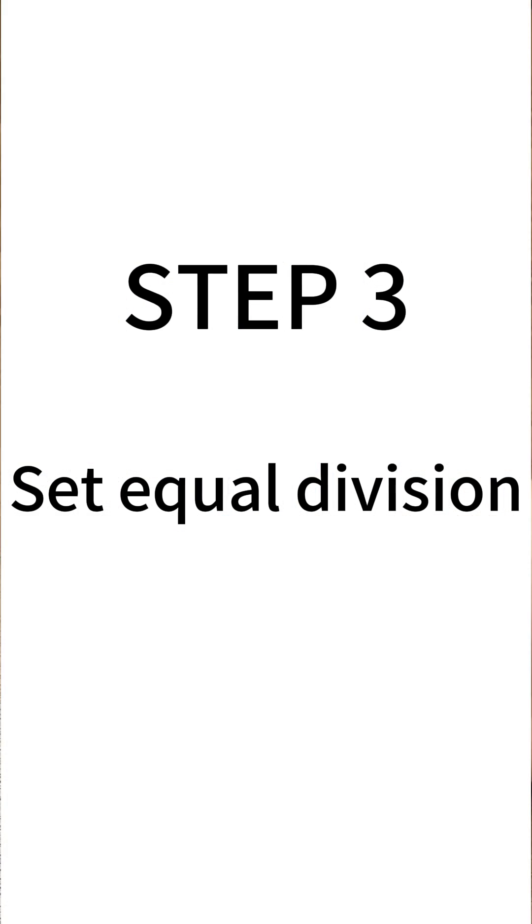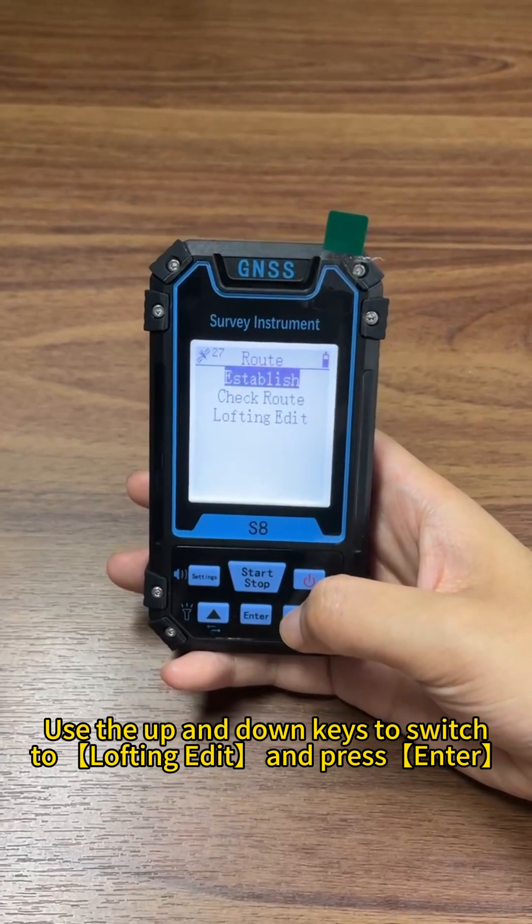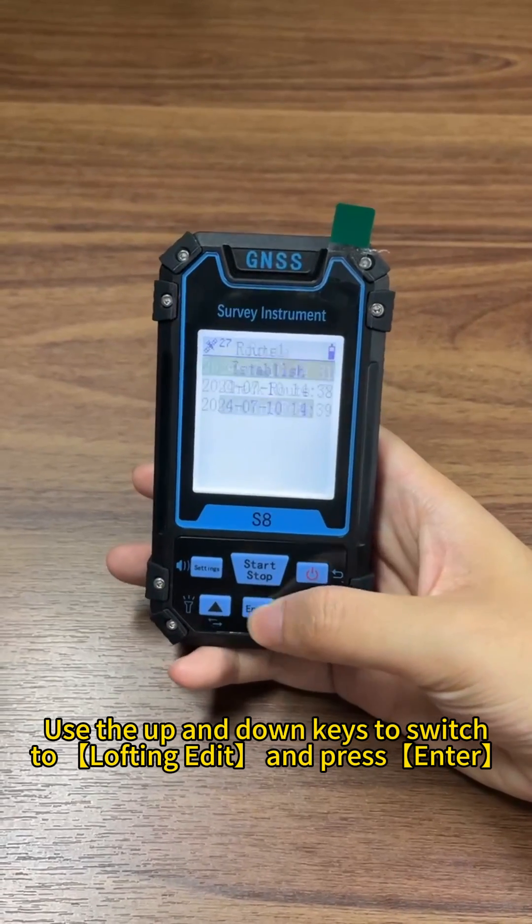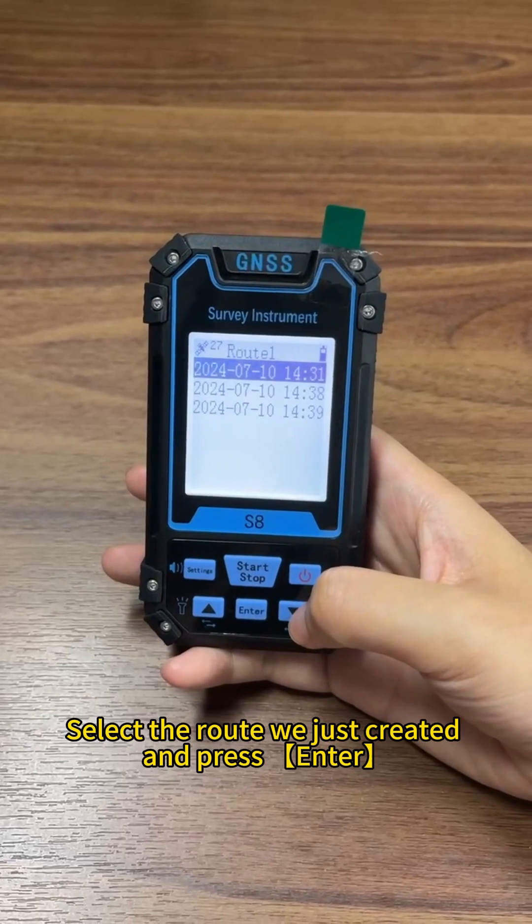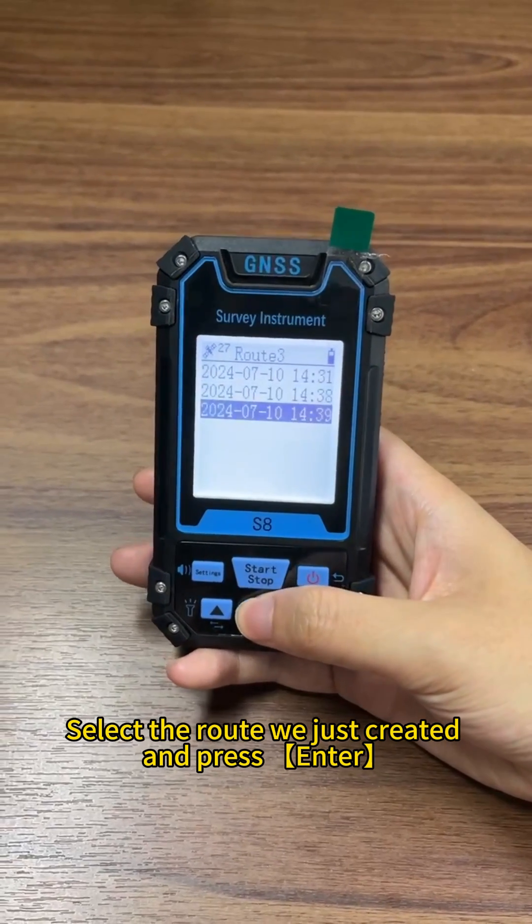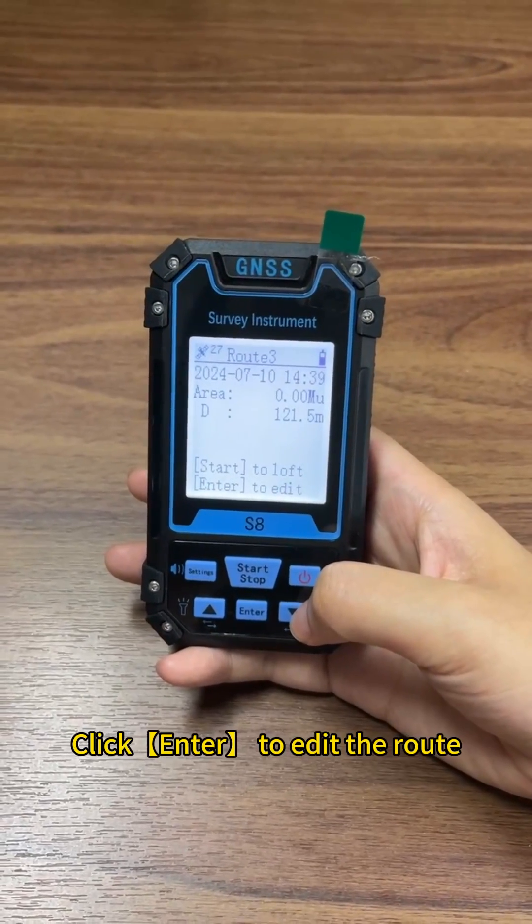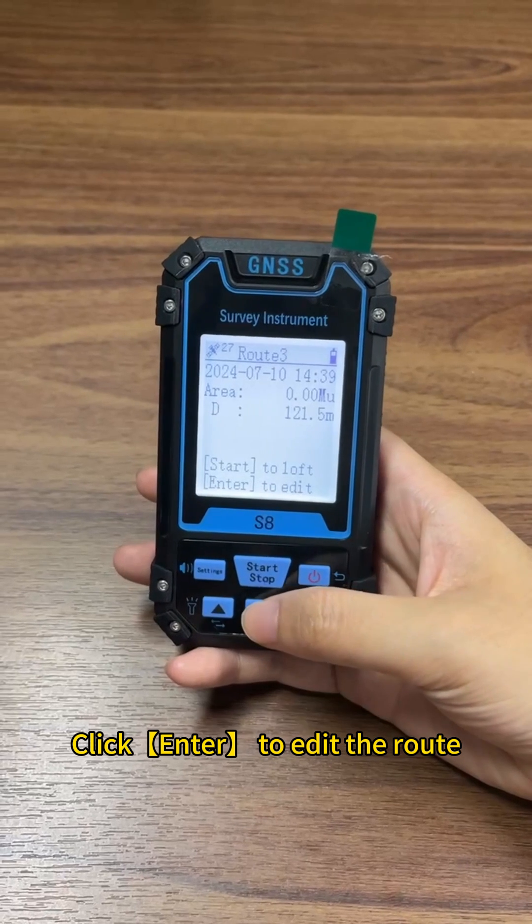Step 3: Set equal division. Use the up and down keys to switch to lofting edit and press enter. Select the route we just created and press enter. Click enter to edit the route.